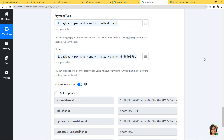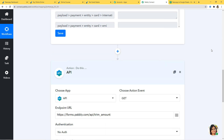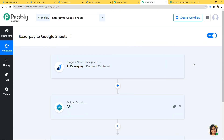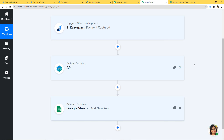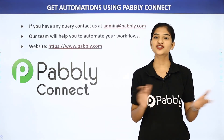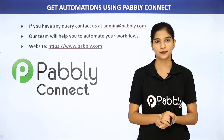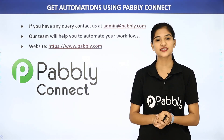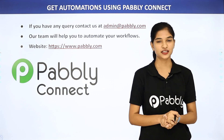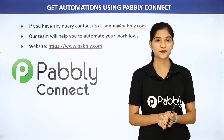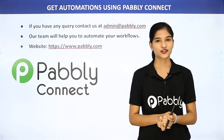Let me explain what has actually happened. The information first came from Razorpay to Pabbly Connect, and then it came from Pabbly Connect to Google Sheets. So now every time there is a payment in Razorpay, Google Sheets will automatically have a new row with all the information. We have successfully integrated Razorpay and Google Sheets with the help of Pabbly Connect. Not just these two applications — you can integrate any software application using Pabbly Connect. If you have any queries, contact us at admin@pabbly.com, or visit our website at www.pabbly.com. Thank you.